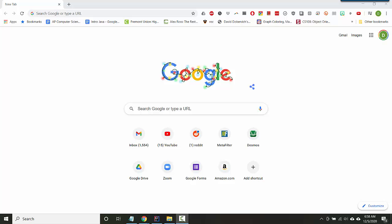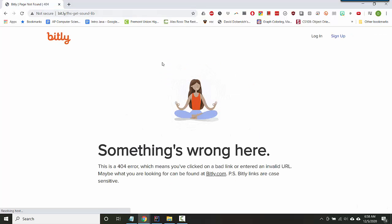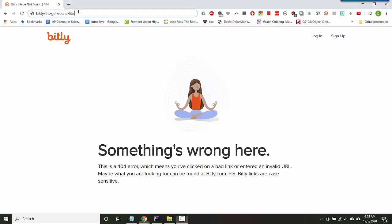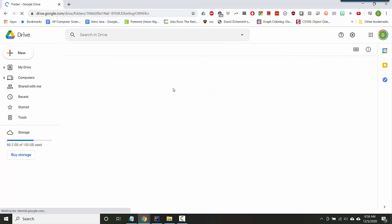So if you want to, you can download Minim directly from the internet. You can search for Minim audio library and download it, but I've already collected all the jars for you if you want, so you can go to bit.ly/fhs-and-get-sound-libs.